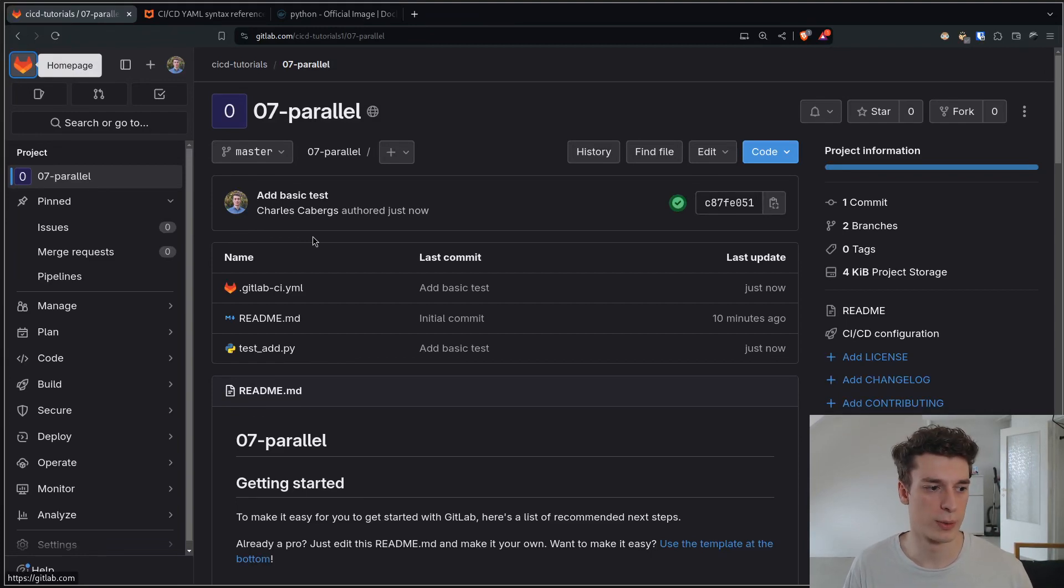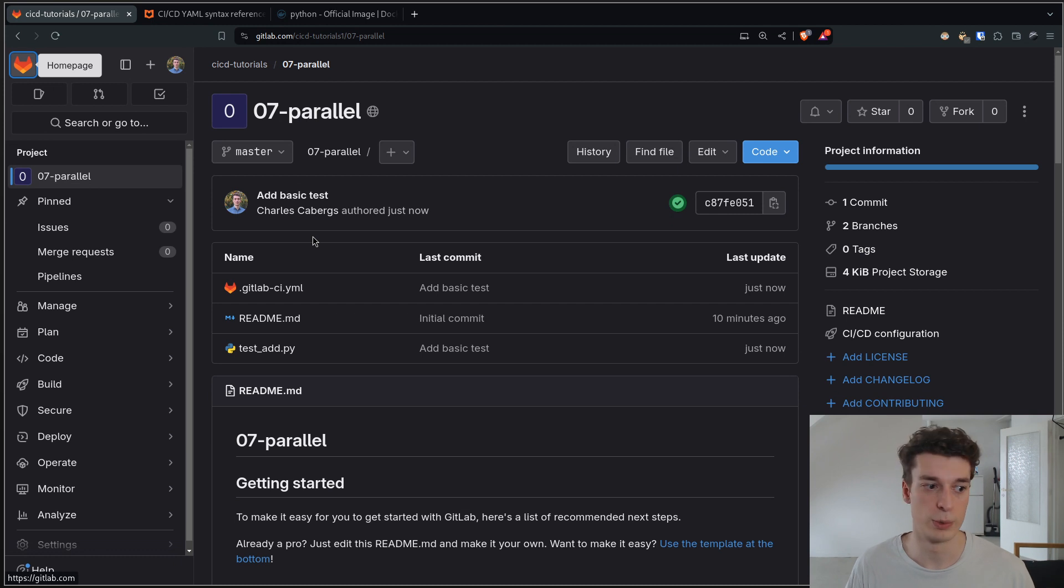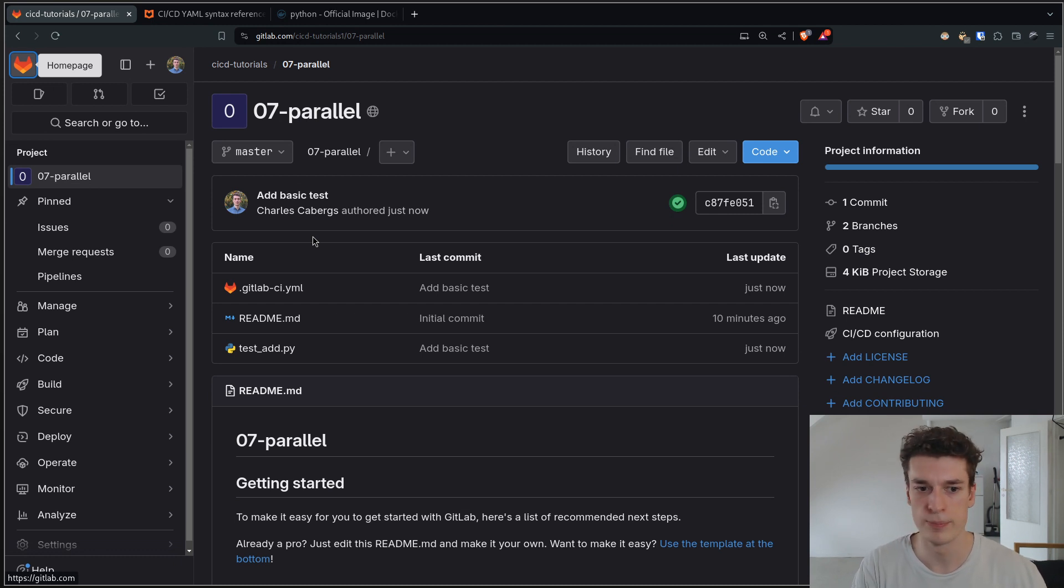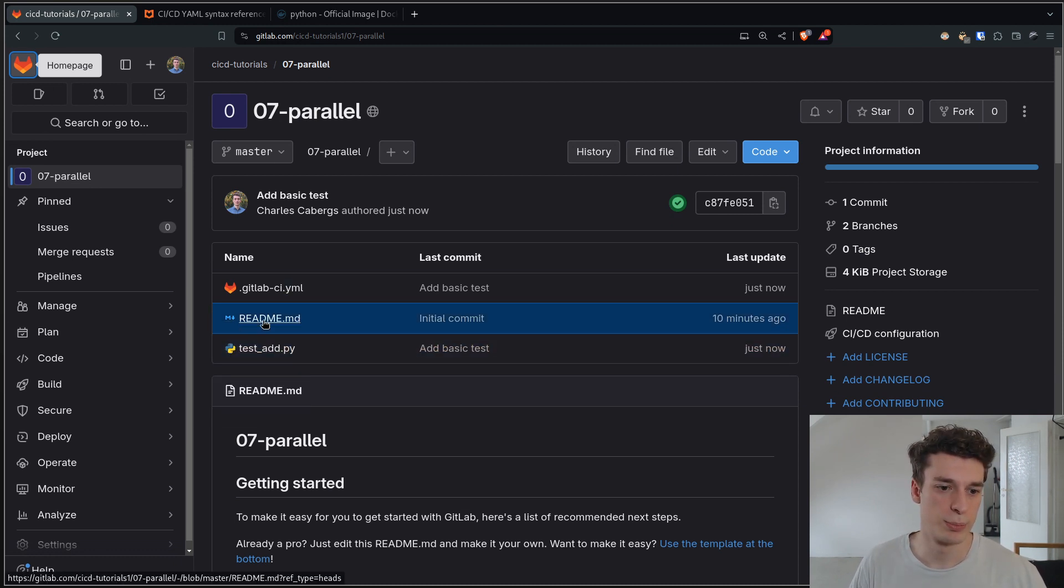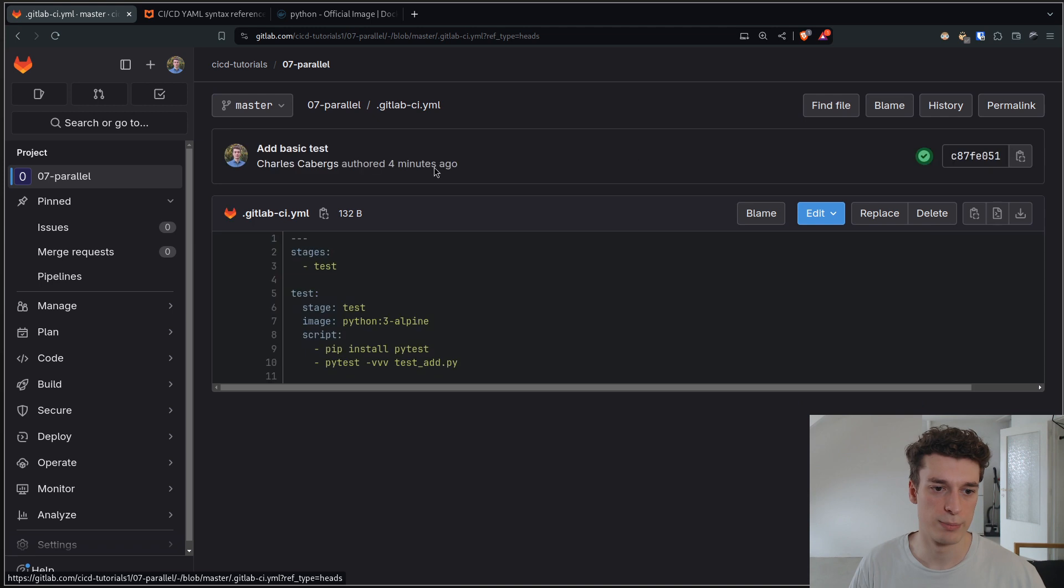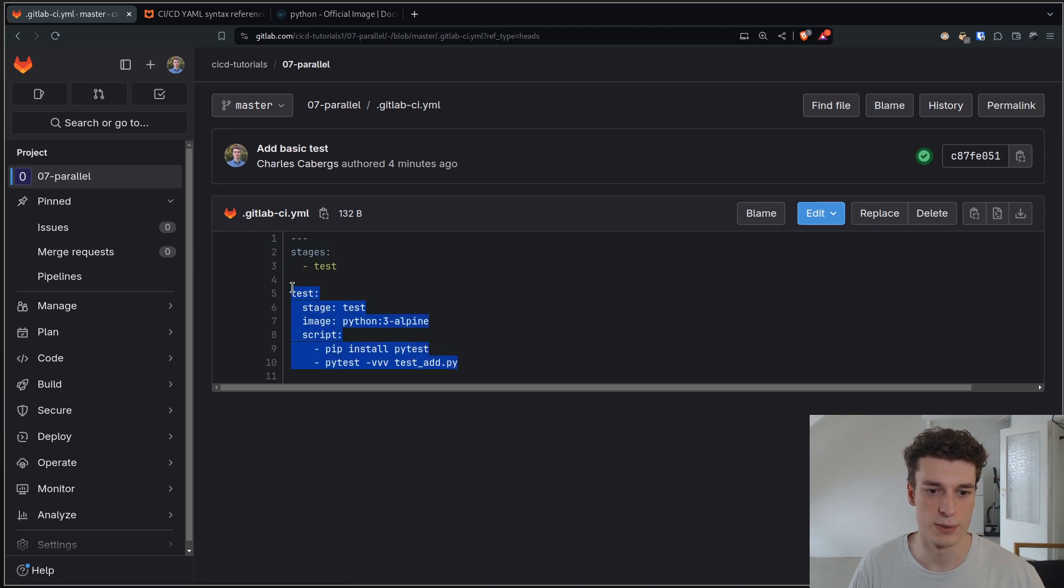In this one we're going to talk about the parallel keyword which allows you to run jobs in parallel. Here you can see I have a repo with a very basic CICD that just runs the unit tests.